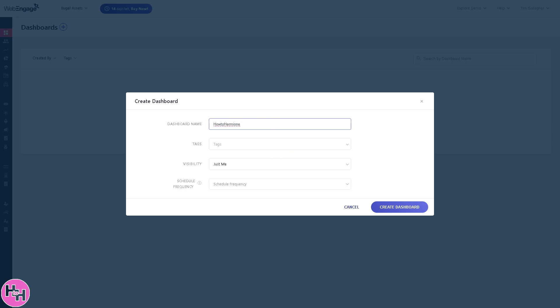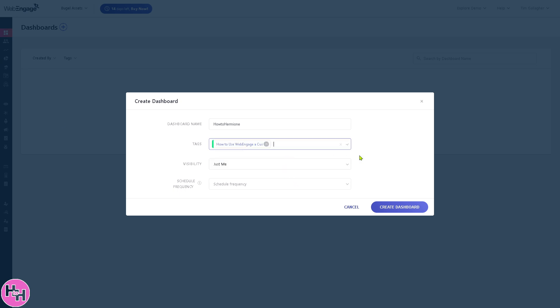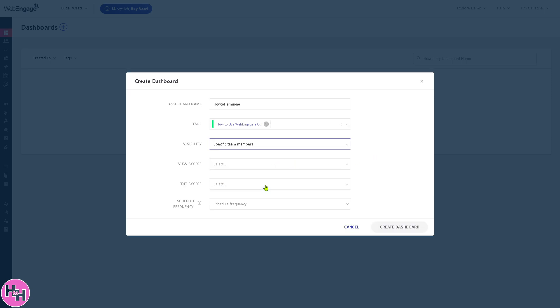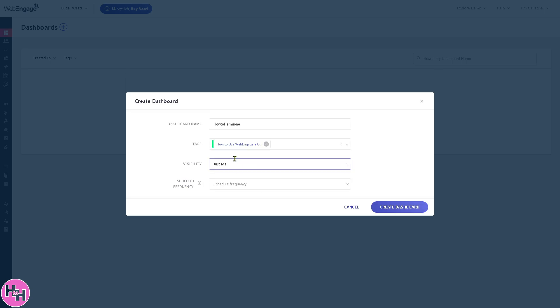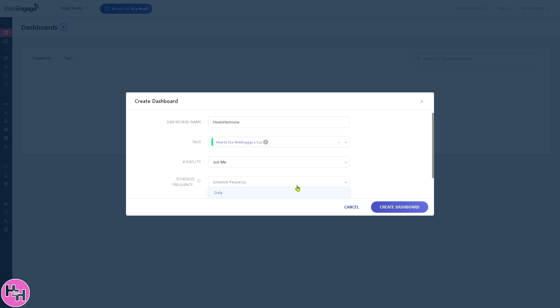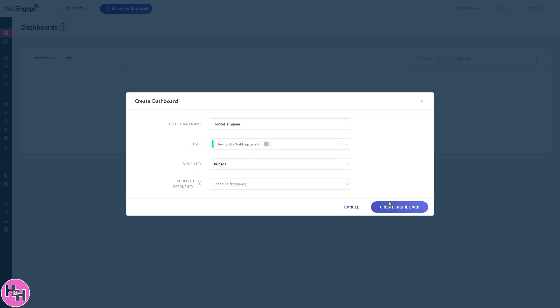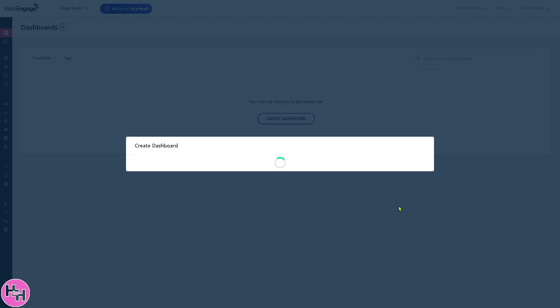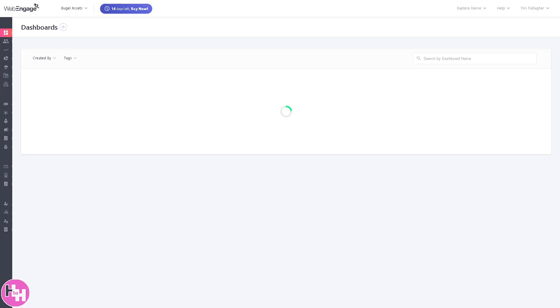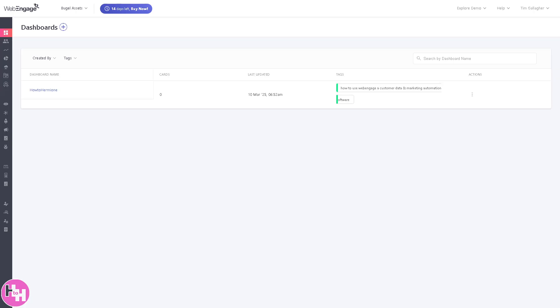You can create a tag for this specific dashboard. Visibility is up to you - you can put in specific team members, view access, edit access, and a lot more. I'm just going to put in just me. The scheduling frequency is up to you - you can use daily or not. Just click create dashboard.